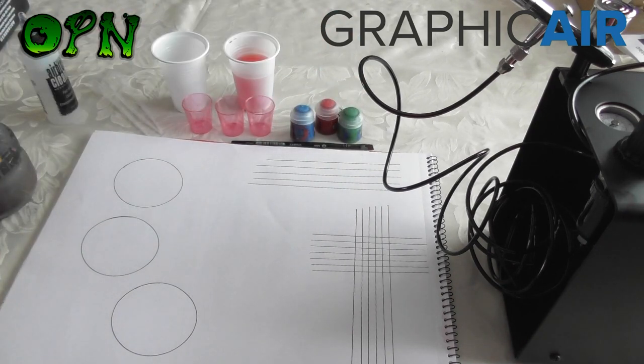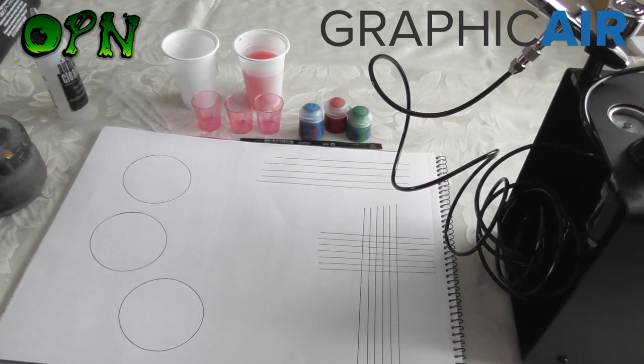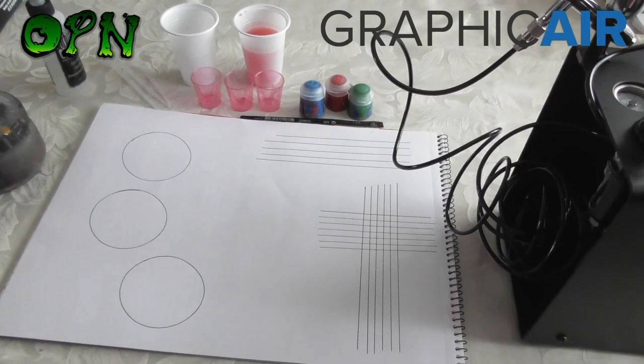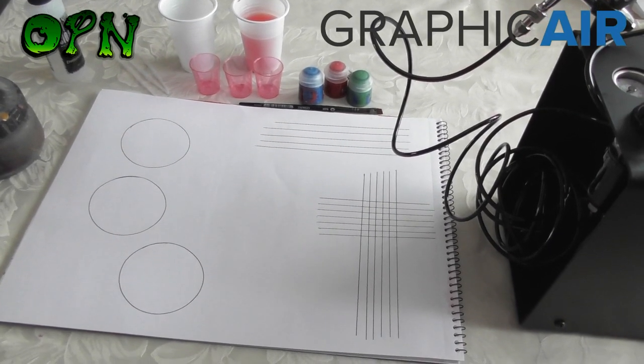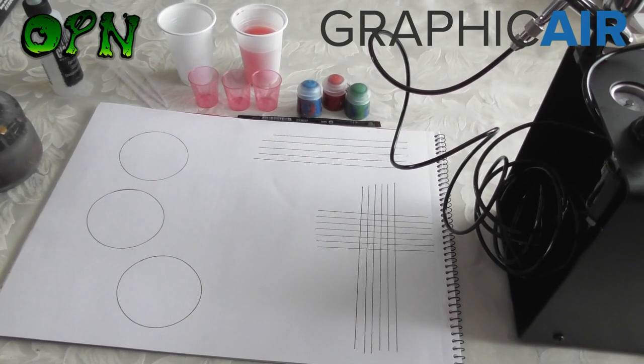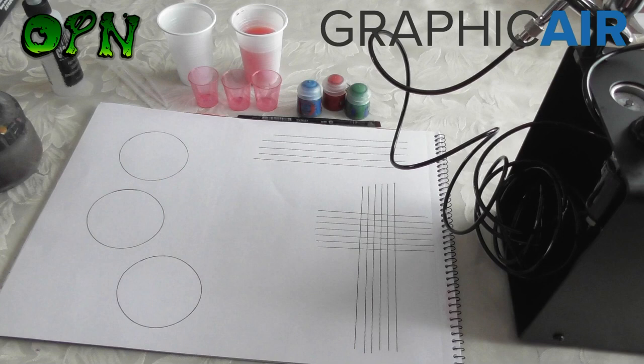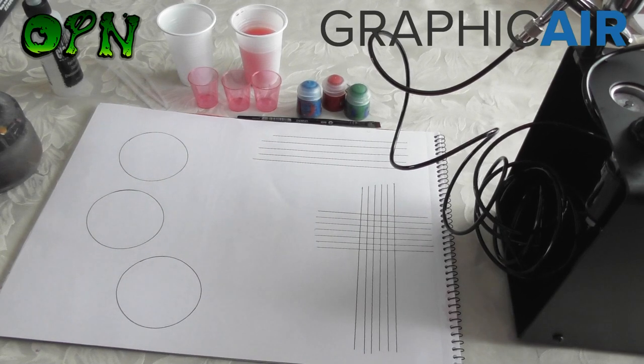Okay guys, so that is pretty much all the products that we need to get airbrushing. What I am going to do now is show you how to thin the paints down and we will get ready to start airbrushing.